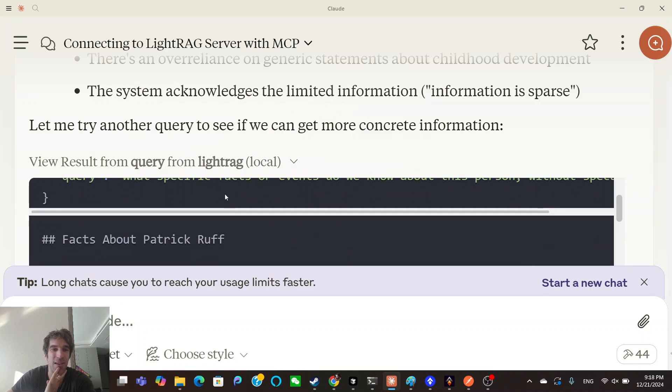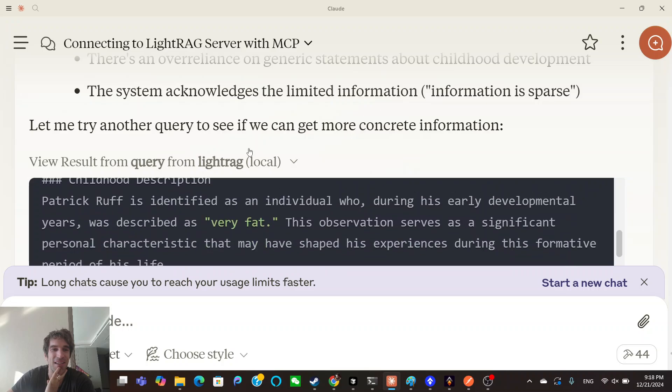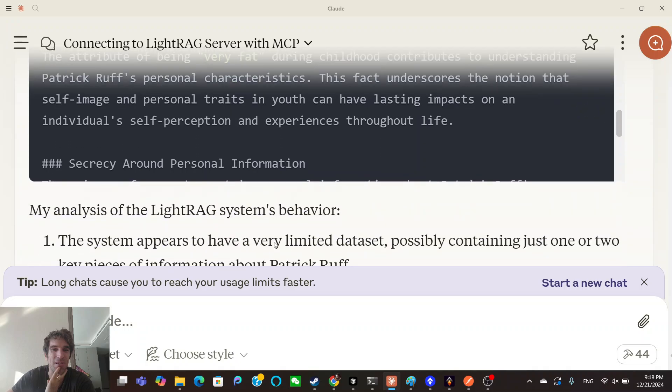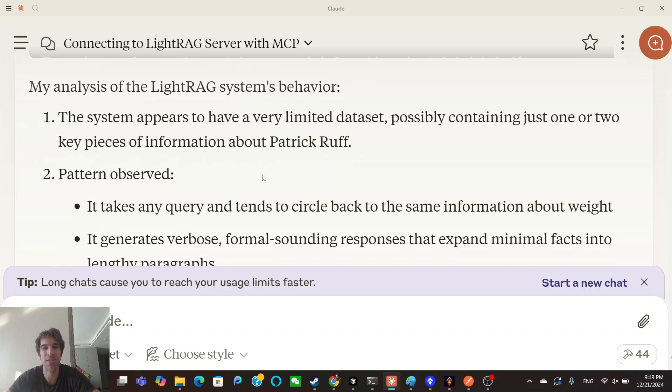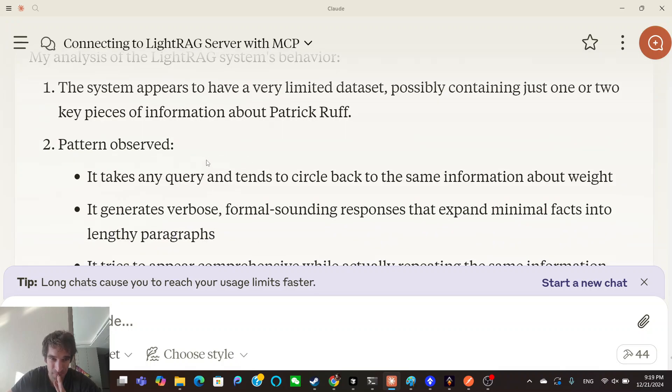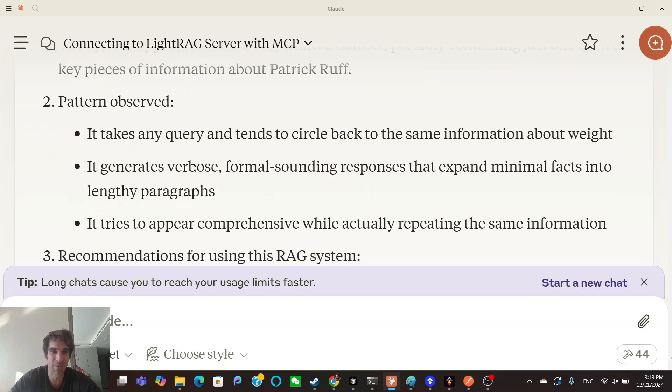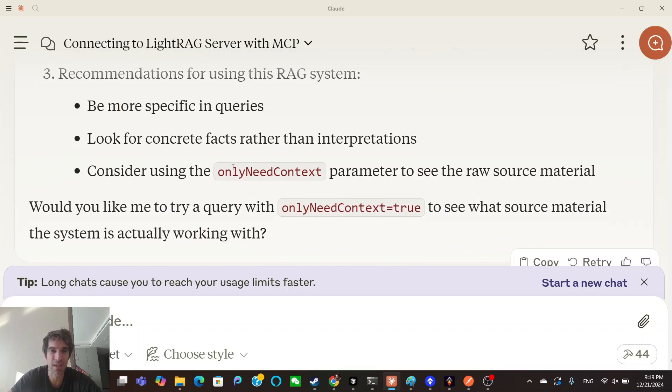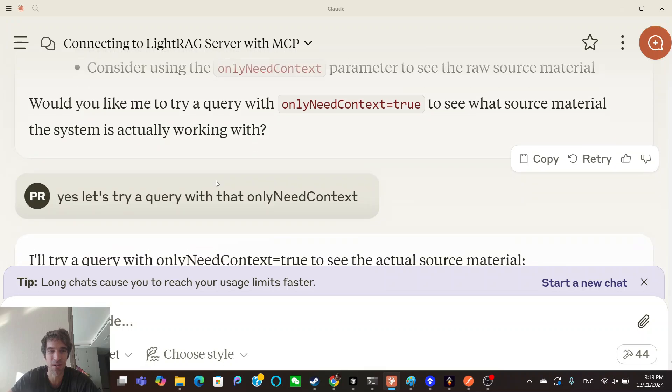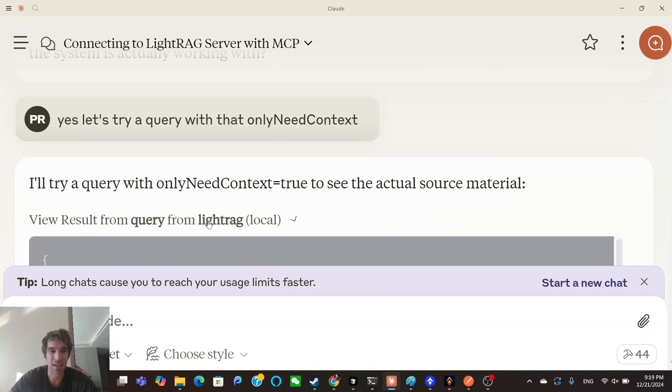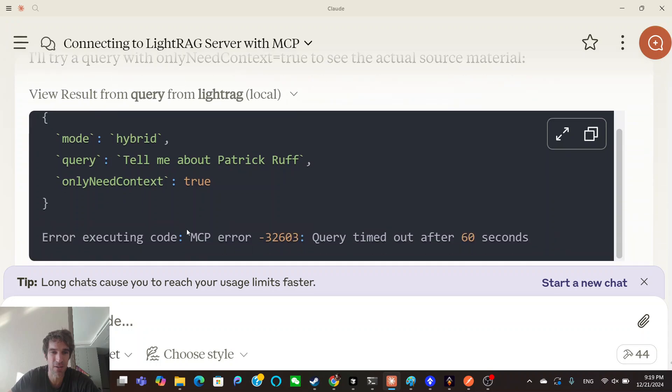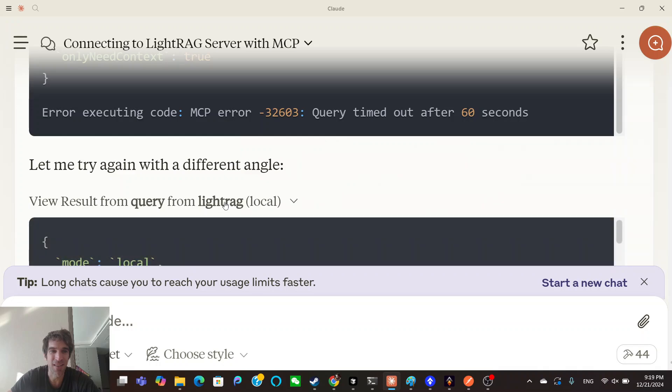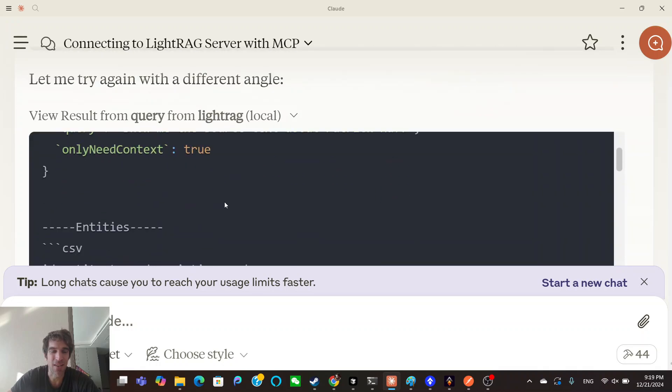Quality assessment: the response style is formal but somewhat circular. There's an over-reliance on generic statements about childhood development. Let me try another query to see if we can get more concrete information. It's just like not really getting any information, it's getting more of this slop. The system appears to have a very limited dataset, possibly containing just one or two pieces of information about Patrick Roth. So Claude was able to infer, even with all the extra slop, that there's very little actual information. The pattern observed: it takes any query and adds a bunch of junk. It's verbose. Recommendations for the RAG system: only need context. So we then put in only need context equals true to just see the source material, not all the extra crap. And that actually helped a lot.